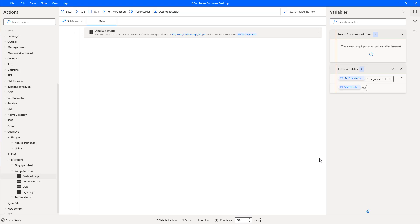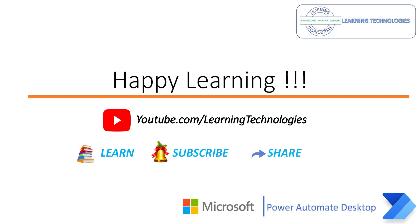I hope you understand how to get information from a particular image by using the Analyze Image Action as part of this tutorial. Thank you for watching Power Automate Tutorials. If you have any queries related to this concept, please post them in the comment section. I will see you in the next session. Till then.